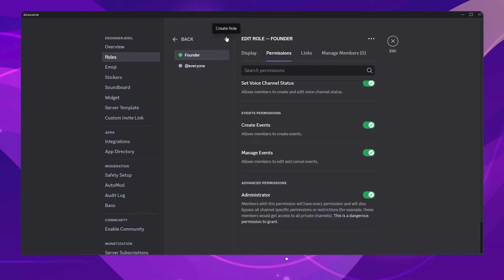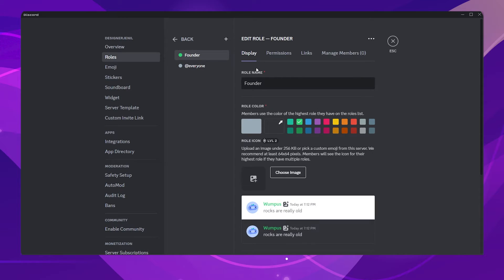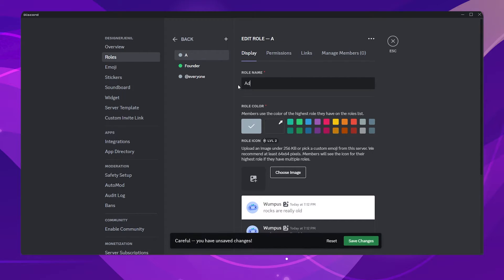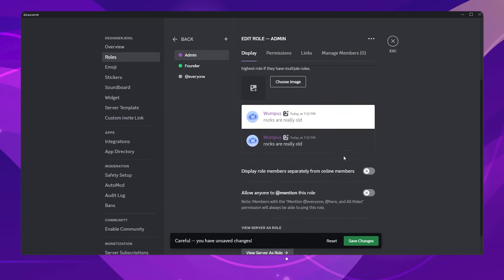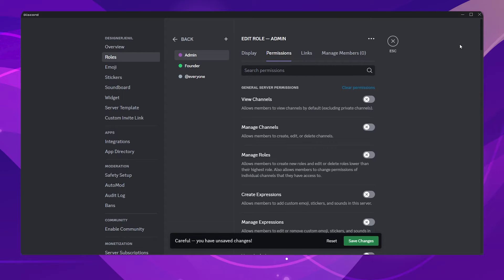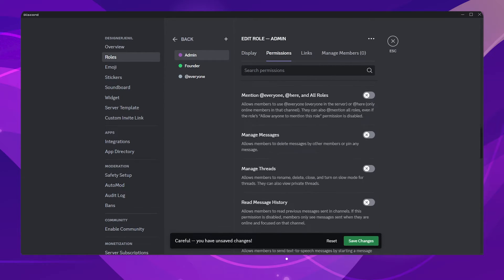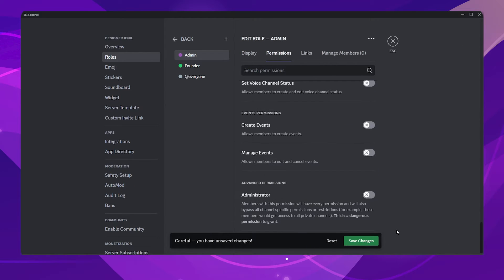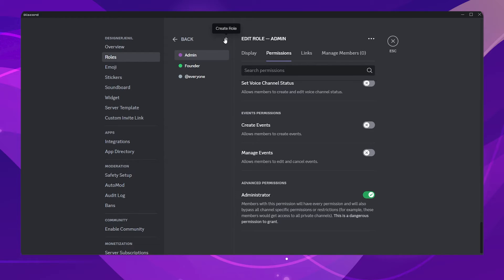Click on the Plus icon to create another role. I will name it Admin Role. Go to the Permissions tab and scroll to the bottom section. Enable Administrator Permission. This will give all the admin permissions to the role.